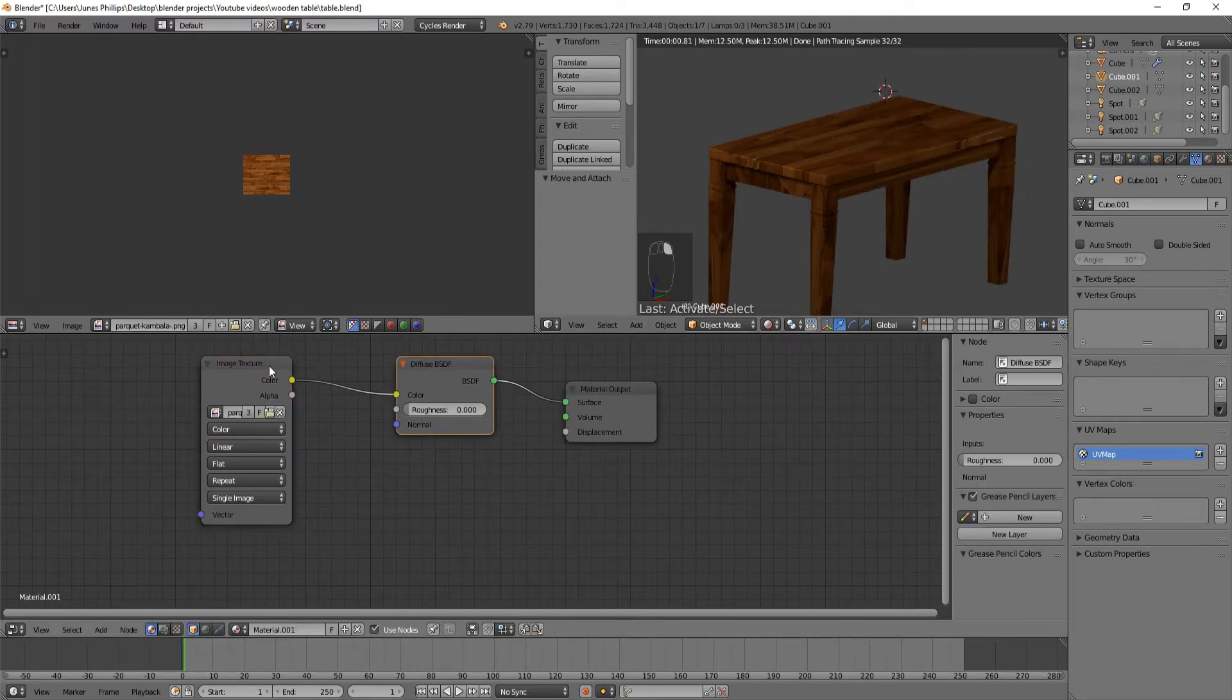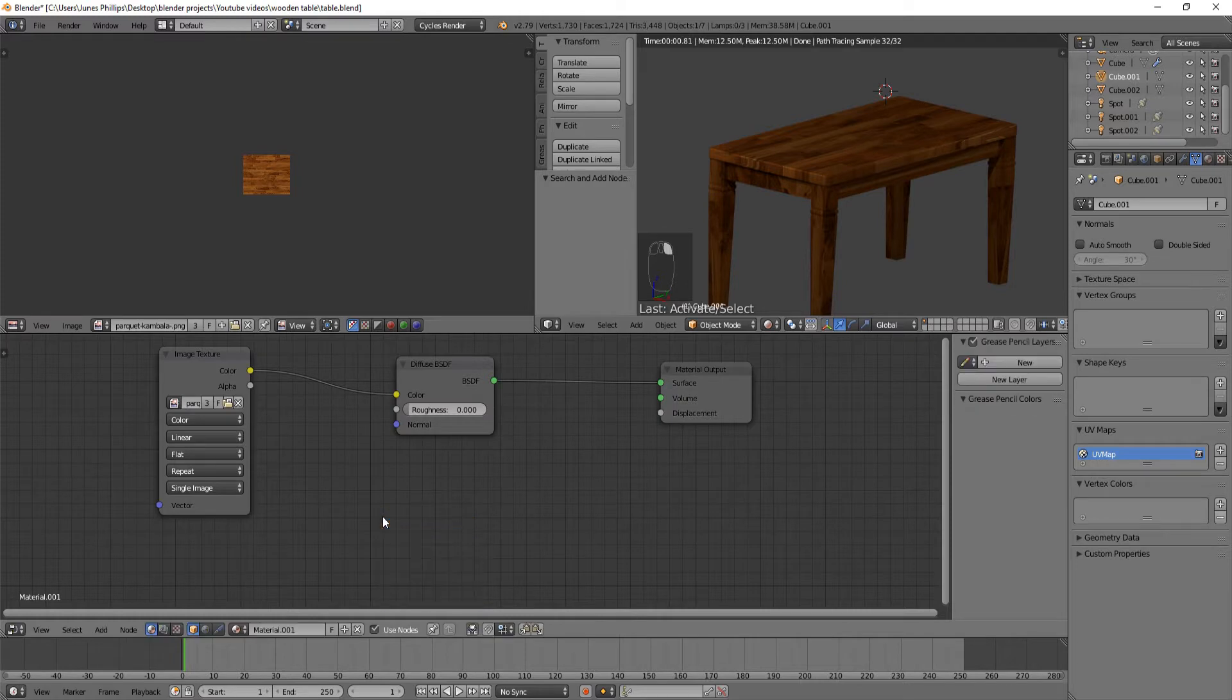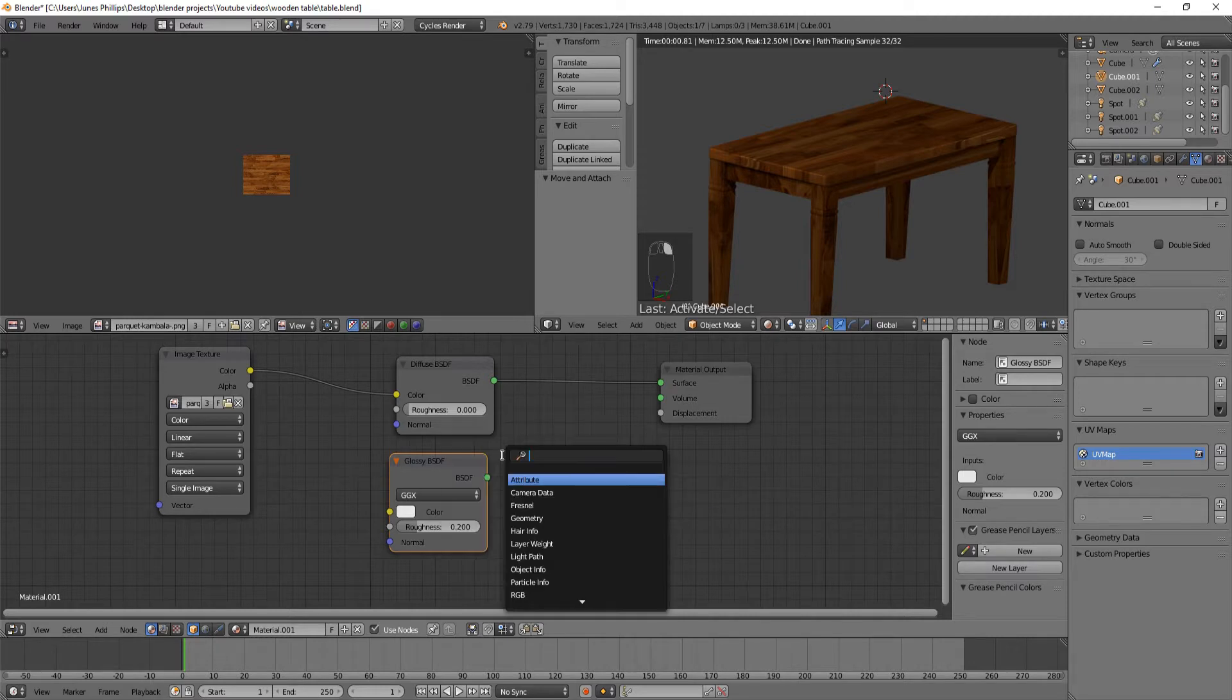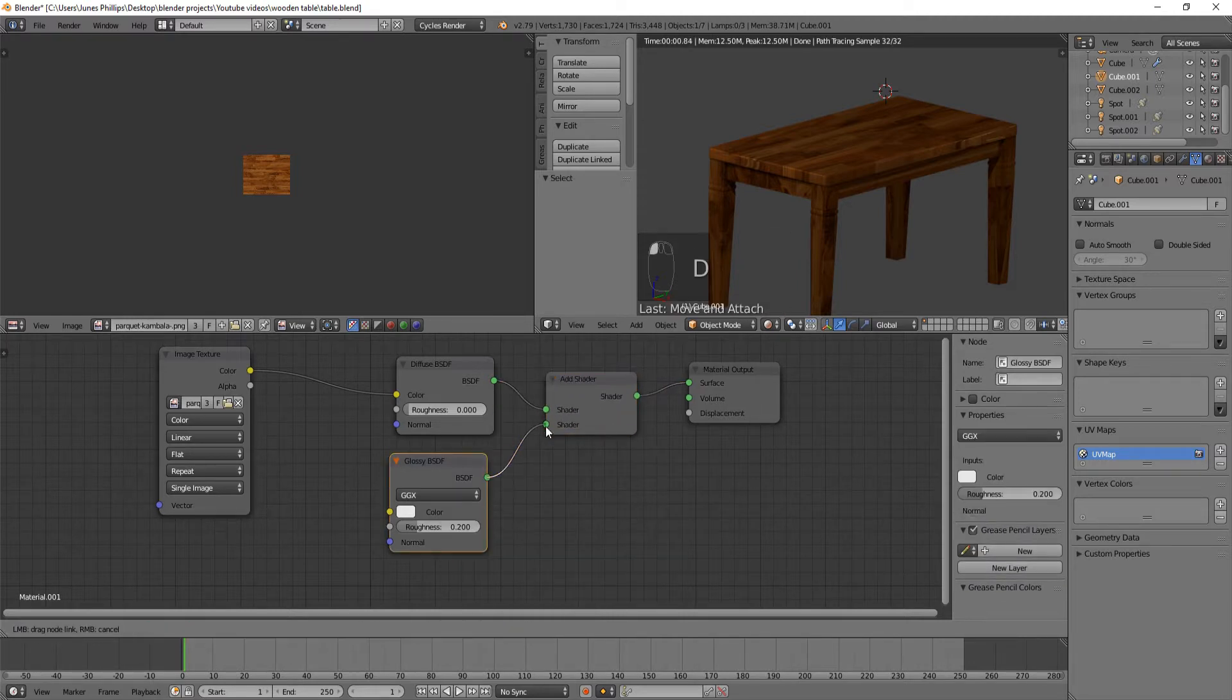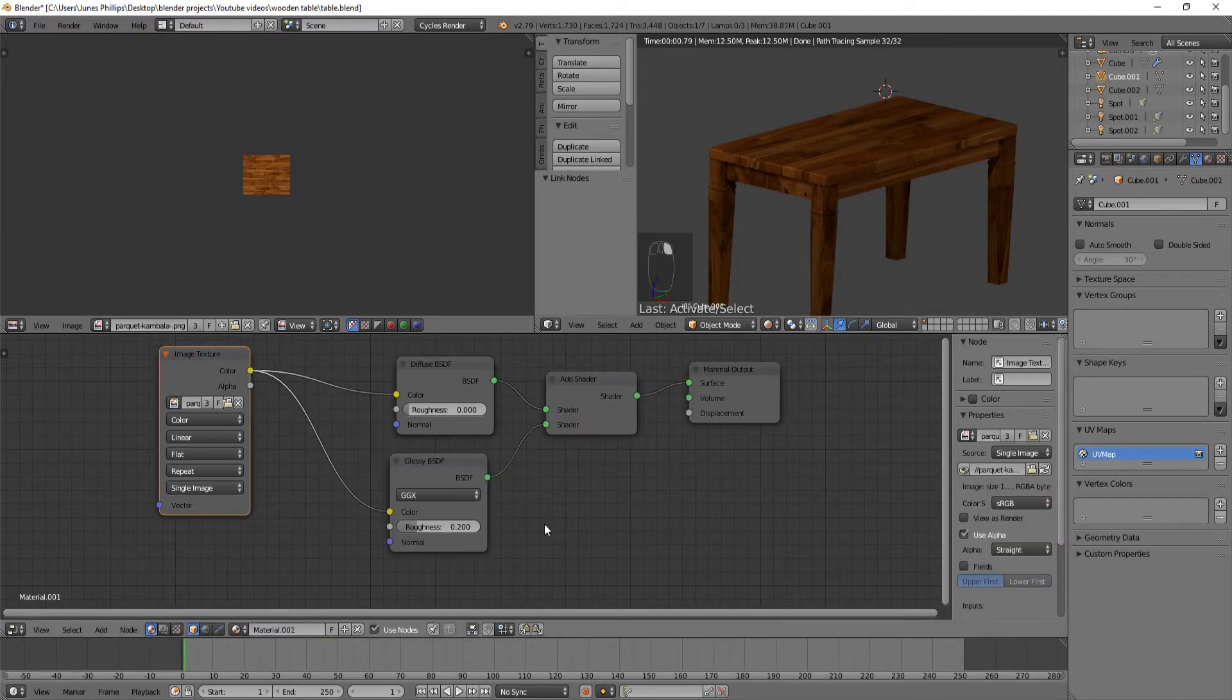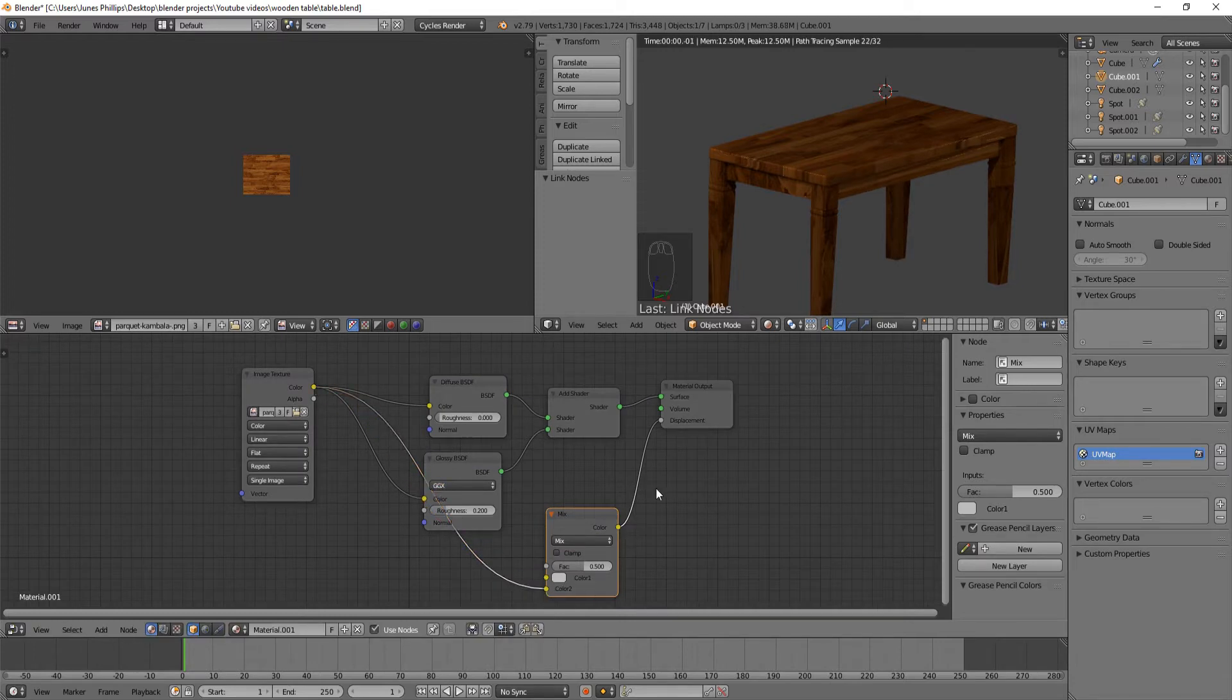So I'm going to go to the legs, or to this part now. And I'm going to do something very similar. Just search glossy. Glossy. Add it. I'm going to do an add shader. Add it as well. Put that in there. Go back. And mix RGB. Put it in the displacement. Put this in here there.